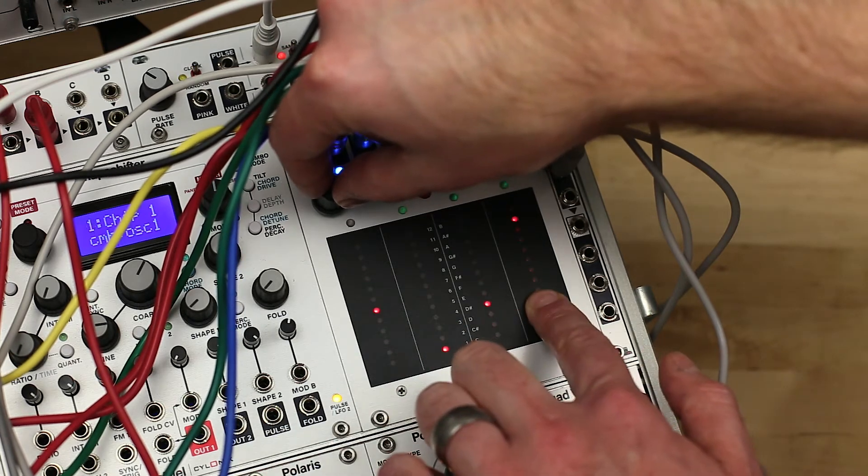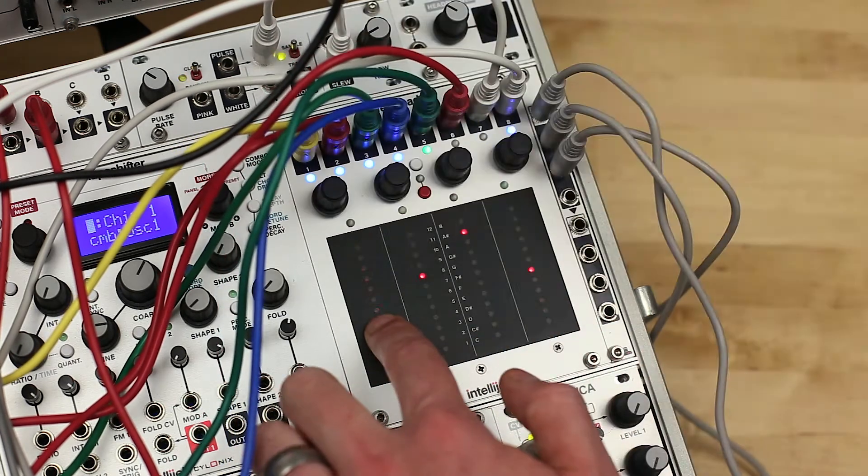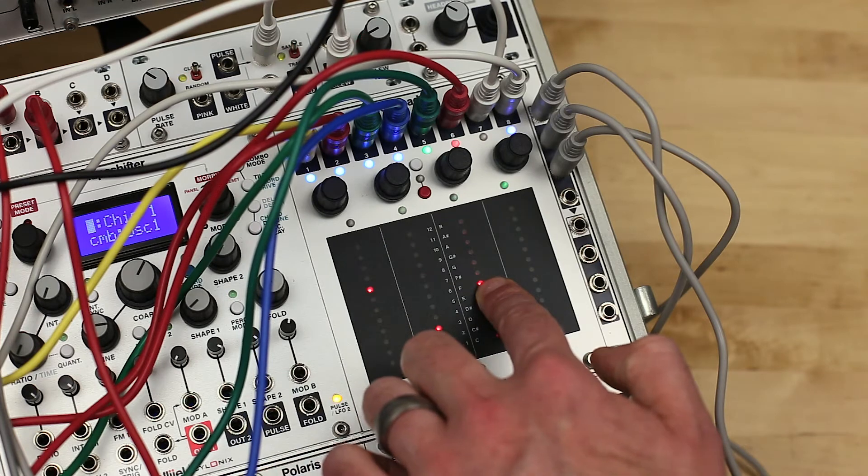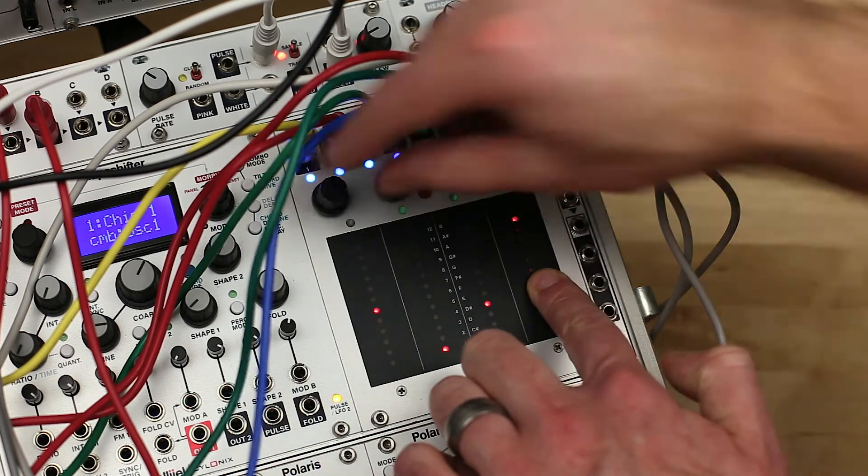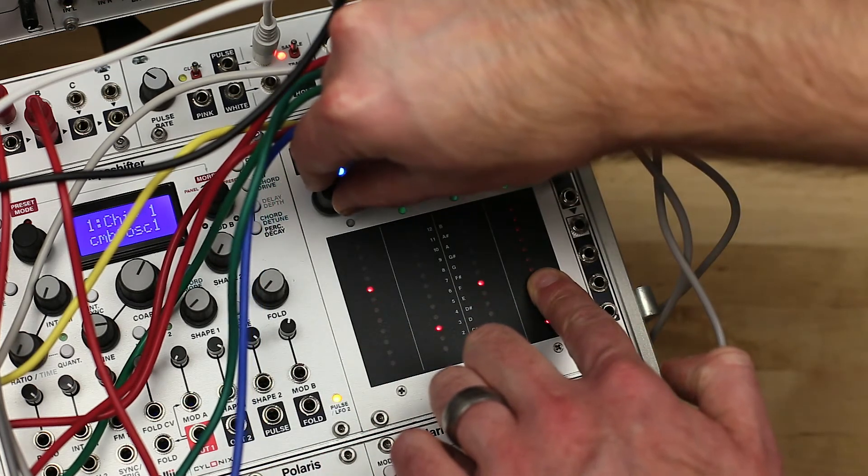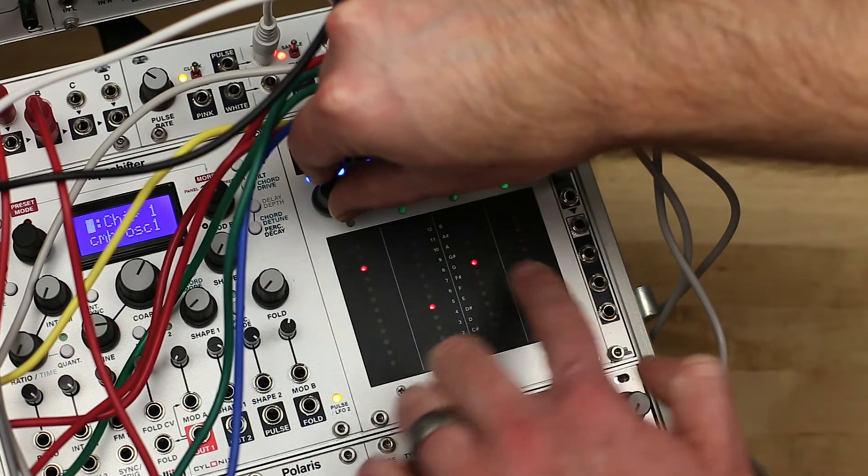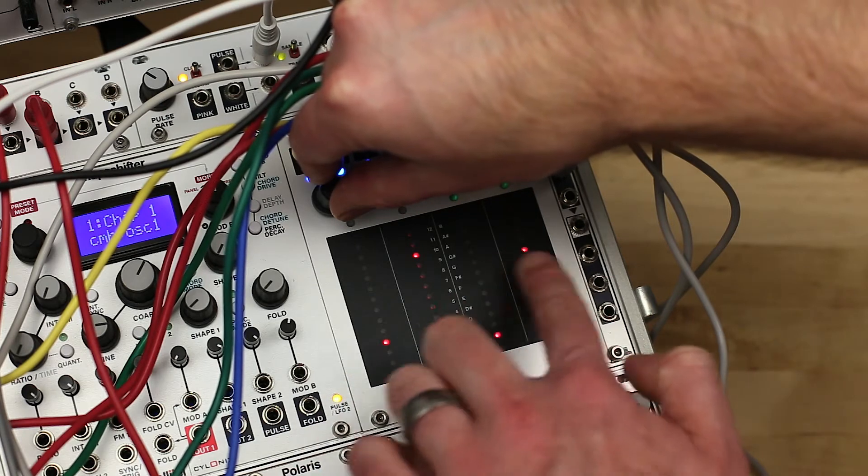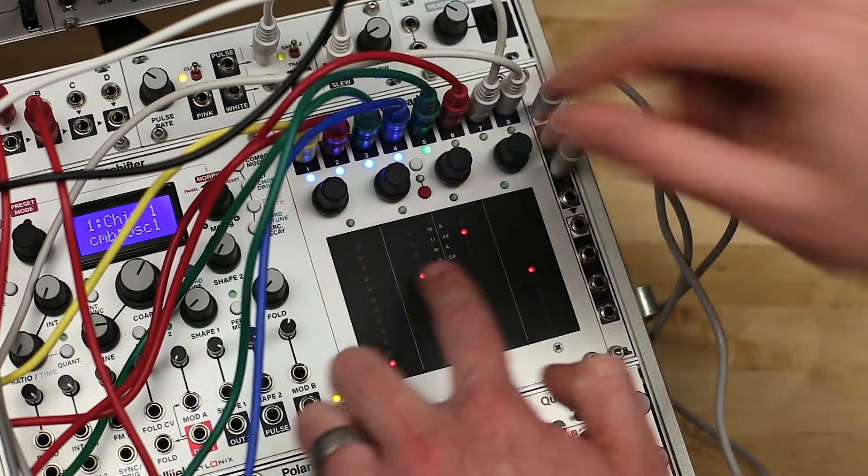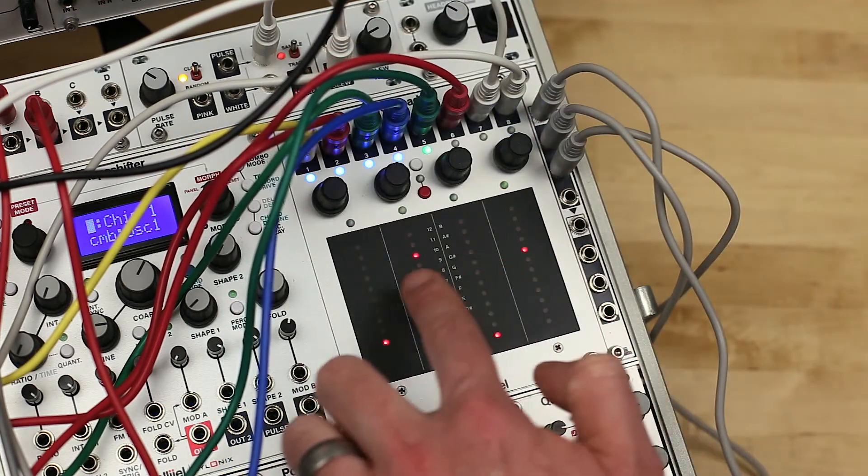If you create the same chord shape on all four pads, you can then use the first encoder to quickly experiment with chord progressions. Pressing an encoder and turning lets you jump up or down by octaves.